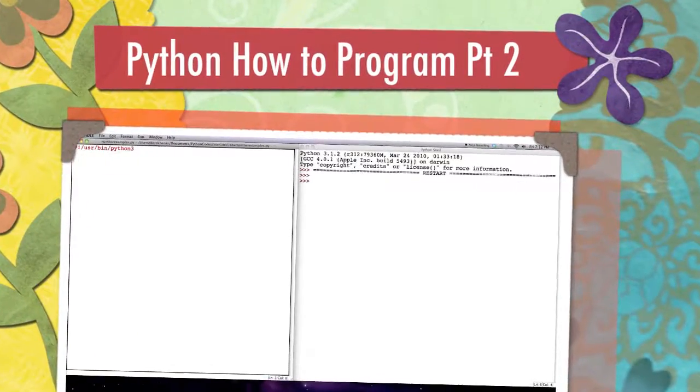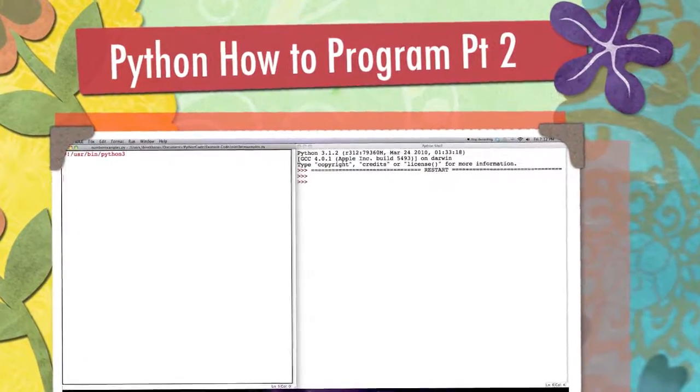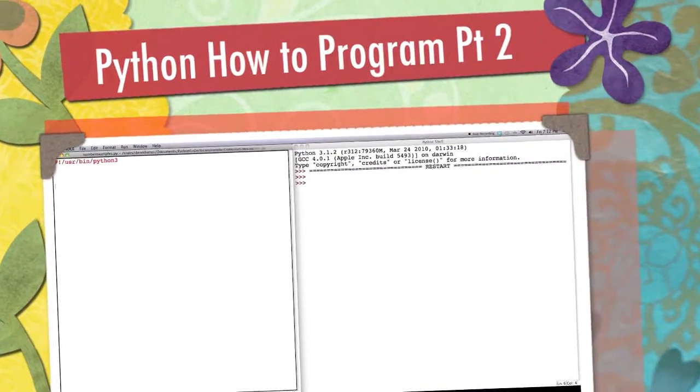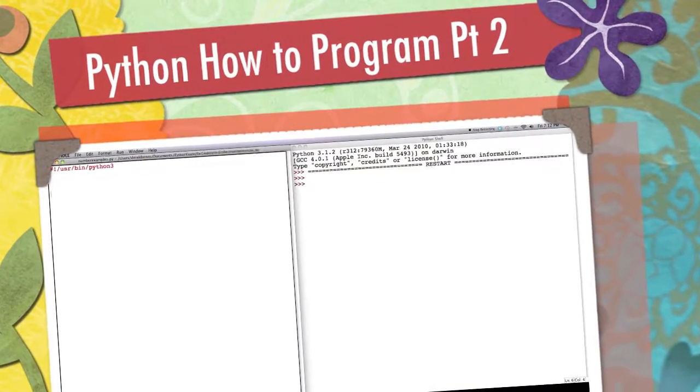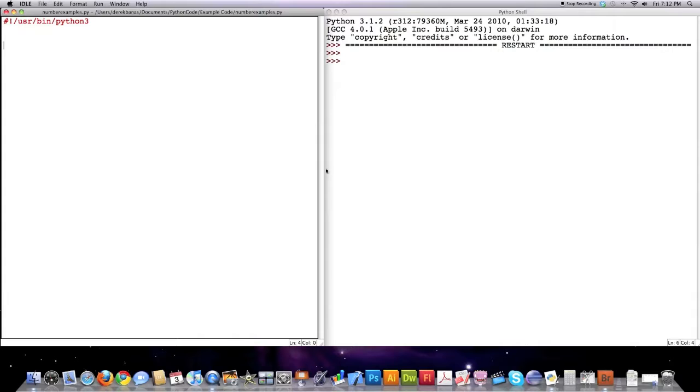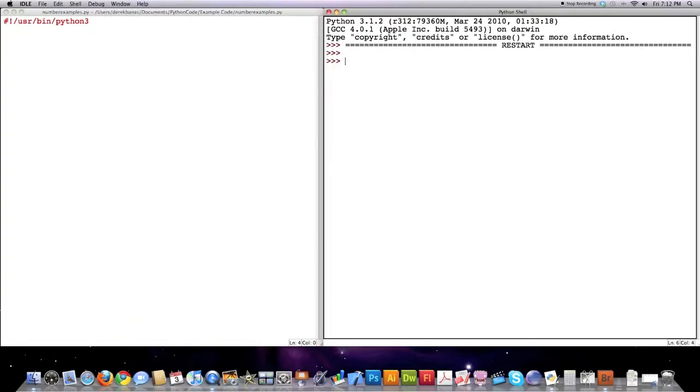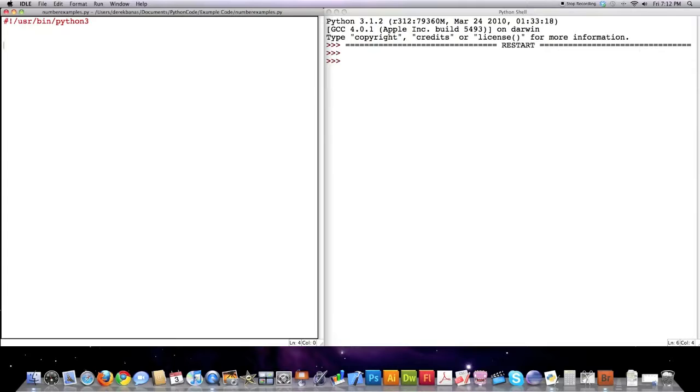Well hello internet and welcome to part two of my programming with Python tutorial and I already got idle up. If you didn't see part one, definitely go check that out first otherwise you're going to be completely confused. Remember from the last tutorial, on the right side you're going to see everything executing and on the left side is where we're going to be typing in our code.